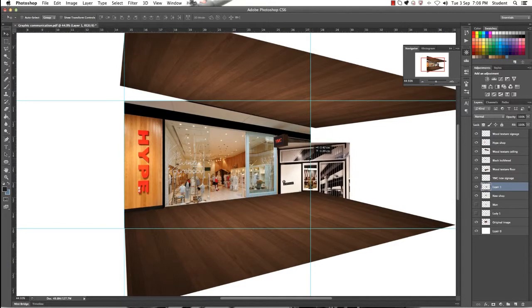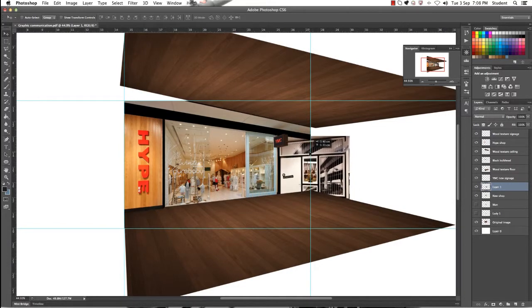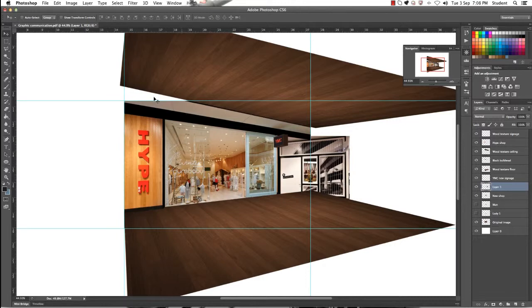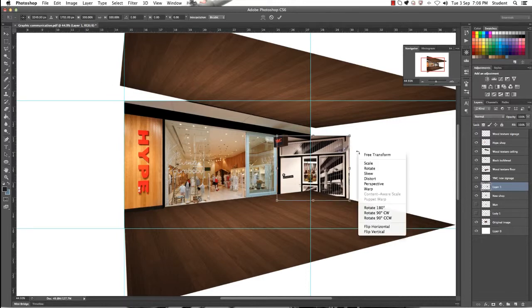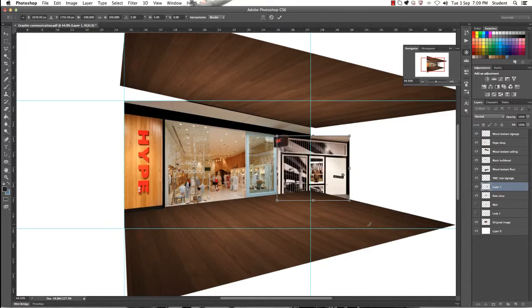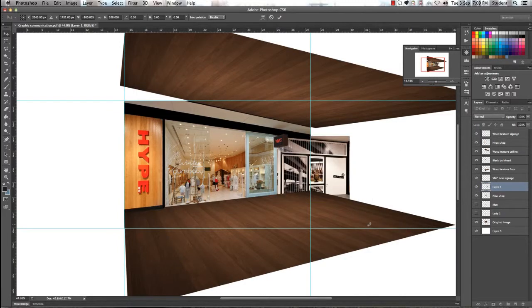You want to then start working out the positioning of this image. One of the first things that we're going to do is actually flip it horizontally just so that it looks a little bit better.